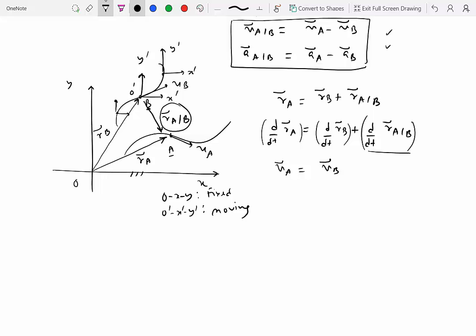Now if B was not moving with a translating reference frame, then that would be a problem. In the moving reference frame O', x', y', we have the vector R of A with respect to B. Let's say at a particular instance it's making an angle theta. After a while, it could be making an angle theta prime. Because this reference frame is translating, the dimension and direction of this vector is the same in both the fixed and the moving reference frame.